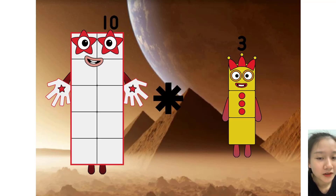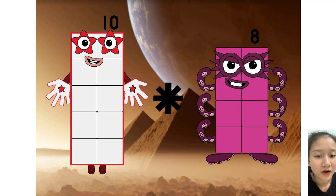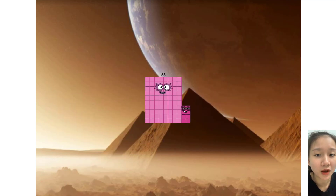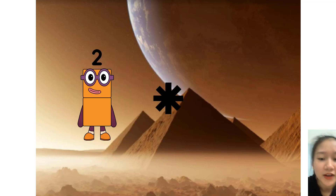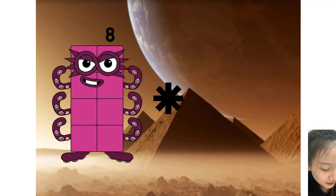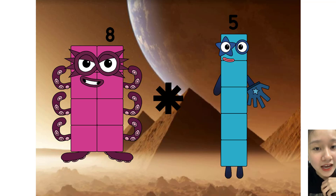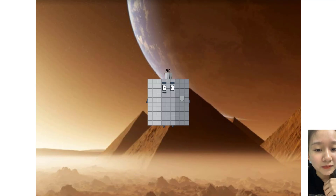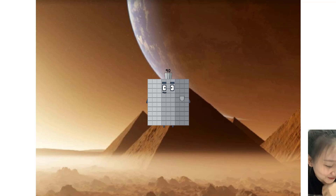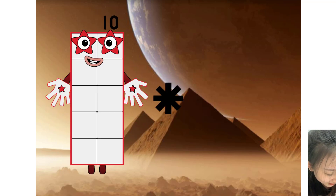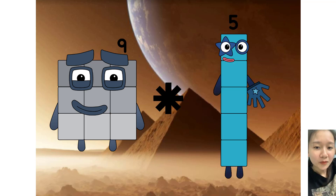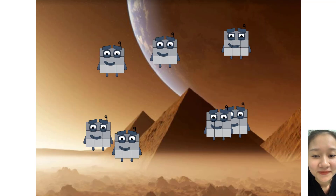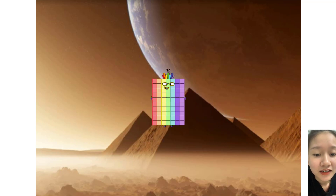Ten times eight equals sixty-three. Eight times ten equals eighty-eight. Nine times seven equals seventy.